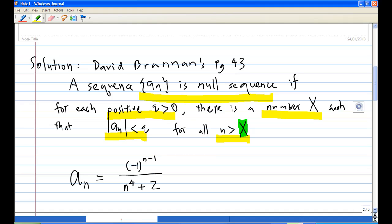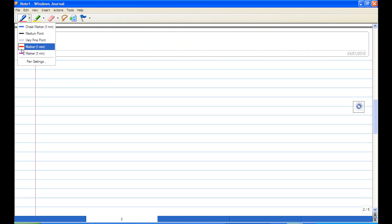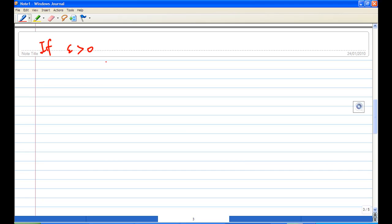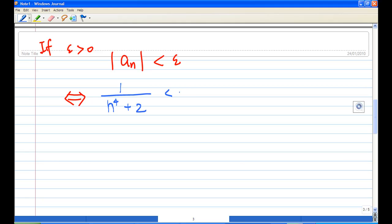So first, we're going to find out what is the absolute value of aₙ. In this case, aₙ is (-1)^(n-1) / (n⁴ + 2). Therefore, the absolute value of aₙ — the numerator is always equal to 1 or -1, so the absolute value is always 1. And the denominator n⁴ + 2 is always positive. So absolute value of aₙ equals 1 / (n⁴ + 2). According to the definition, we need |aₙ| < epsilon, so if epsilon > 0, |aₙ| < epsilon if and only if 1 / (n⁴ + 2) < epsilon.